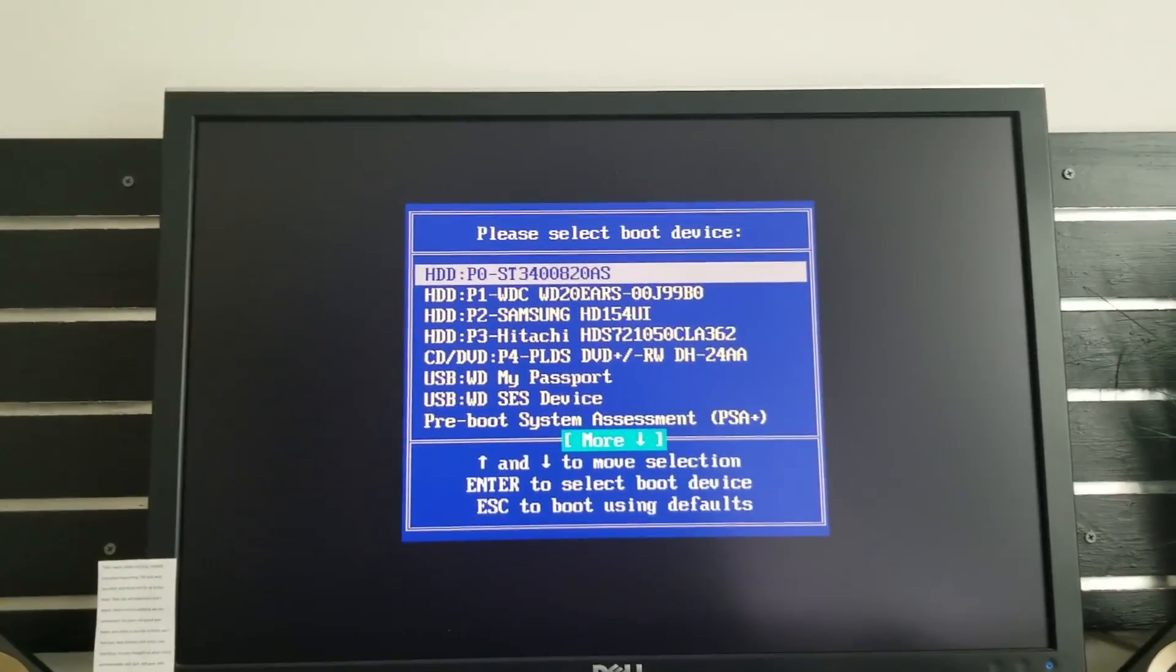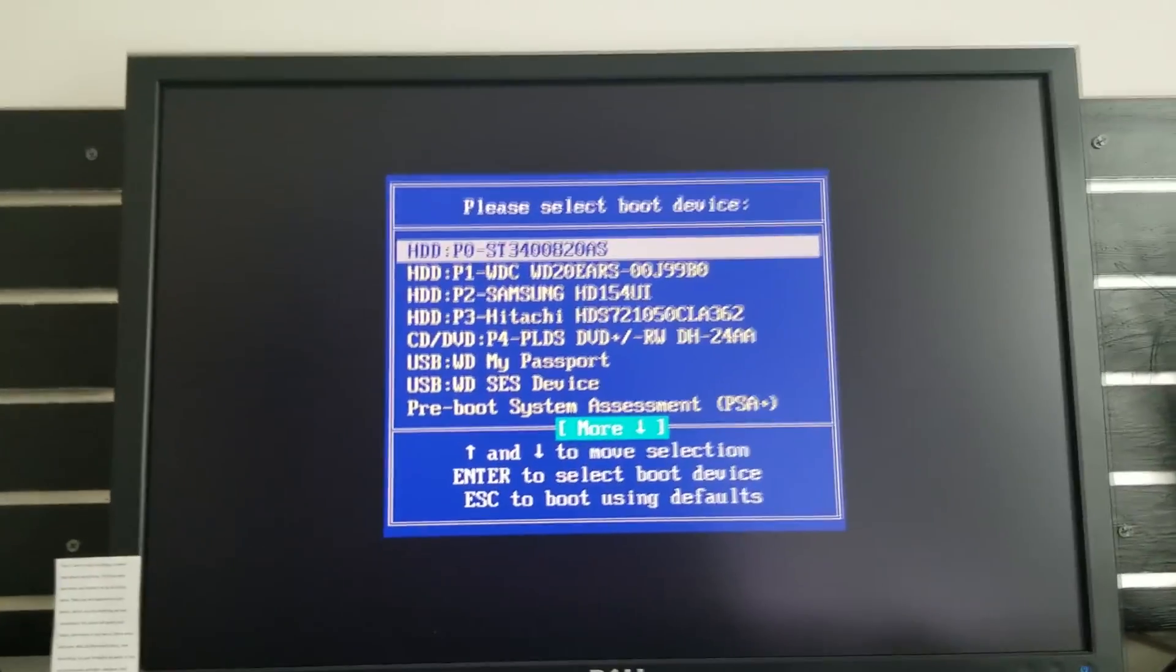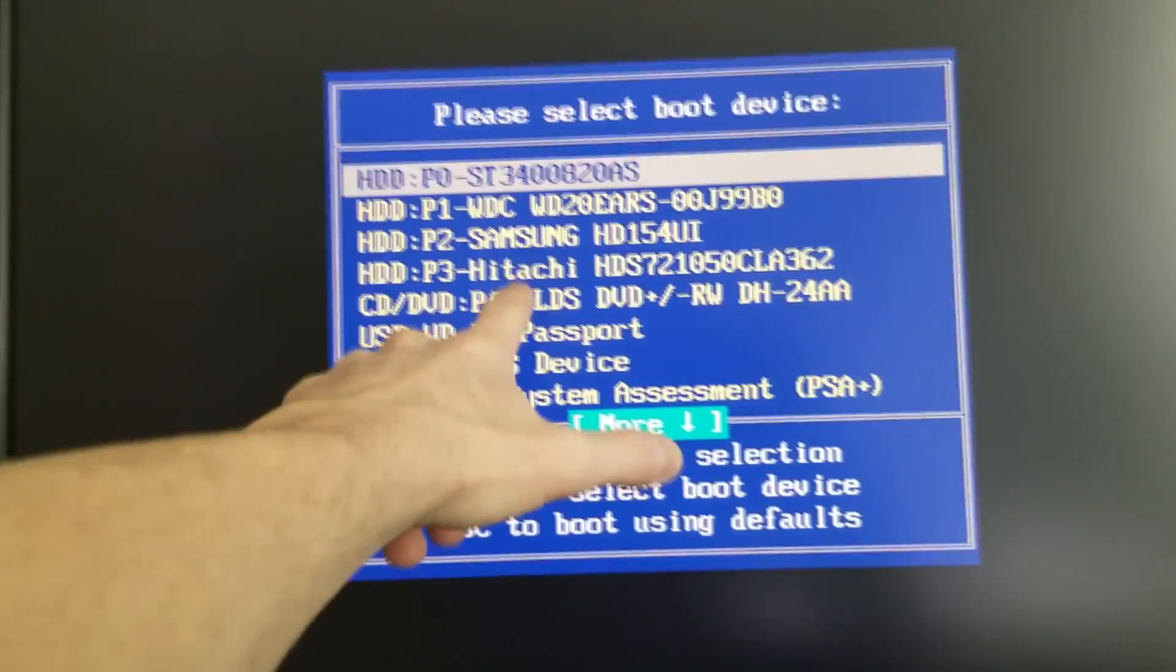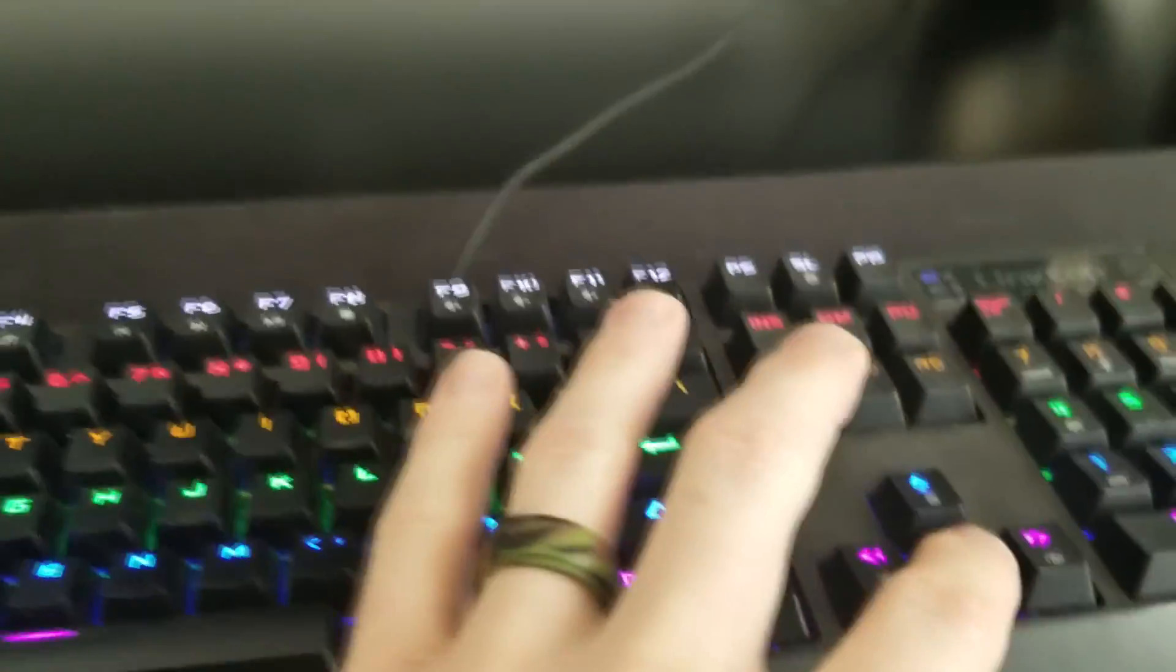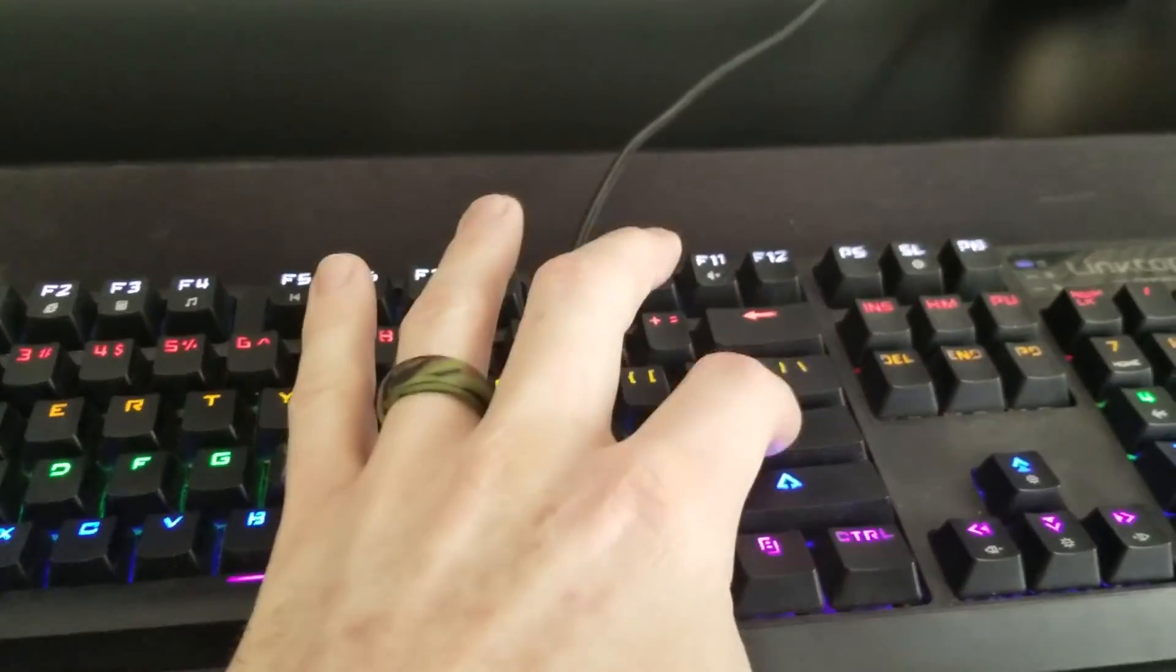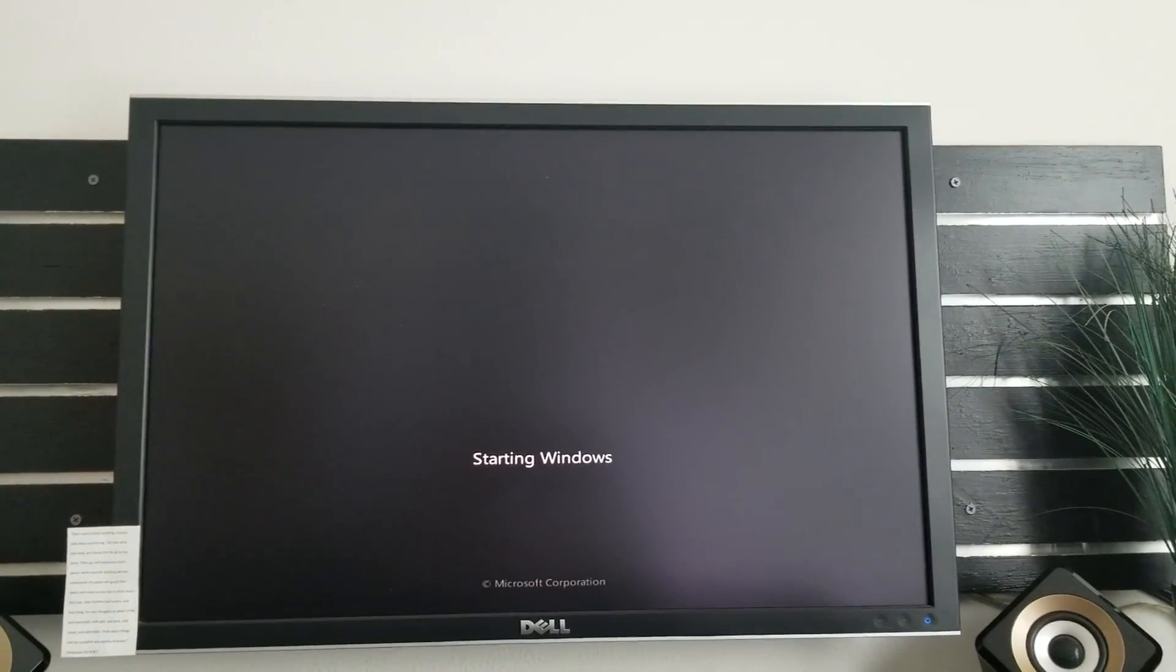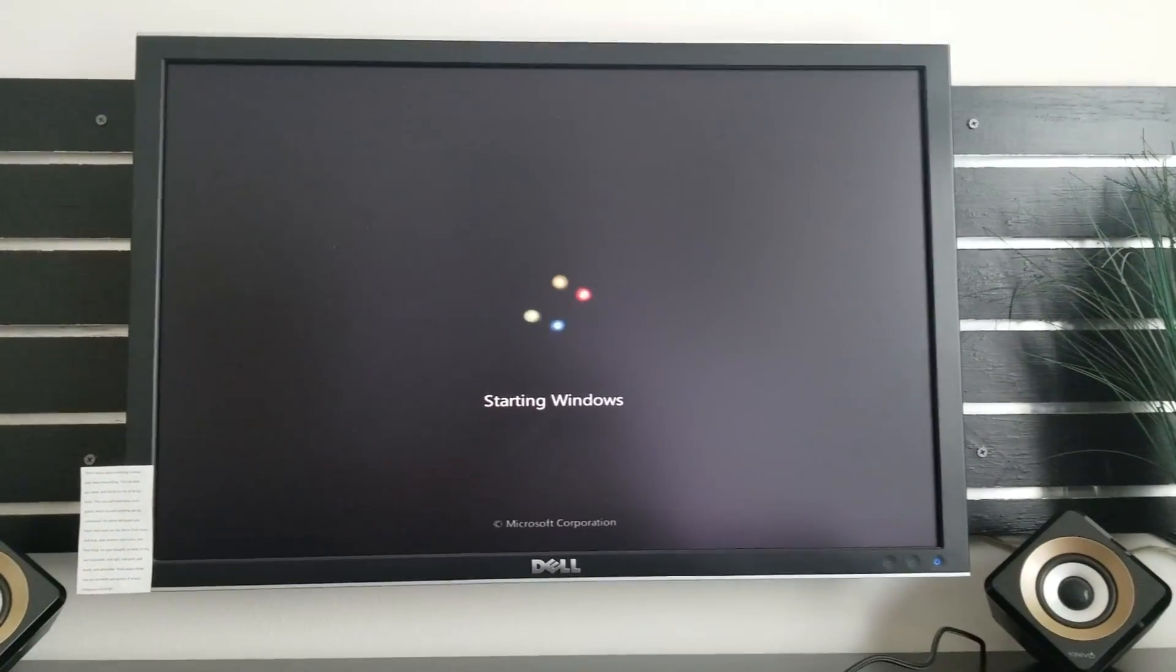Now you have to know what hard drive has Windows. I know for a fact it's Hitachi, that's my Windows. So I'm going to go ahead and just crank down and I'm going to go ahead and hit return and that will start Windows. And if this happens to you again, then you'll have to go on the boot menu again.